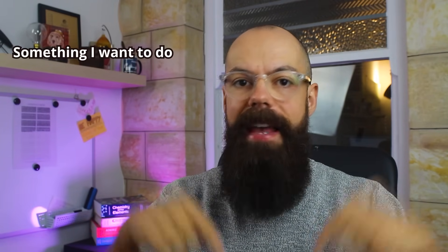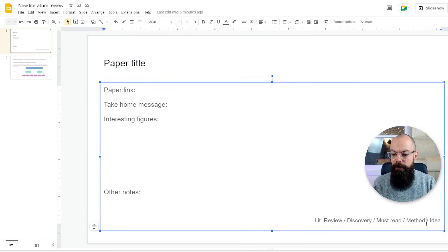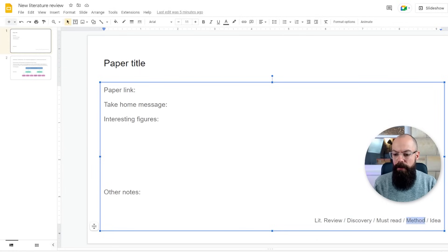The next tag is 'methods' — use this if you come across a paper and think 'I want to do this, this is a method I want to use.' You can call it whatever makes sense, like 'must do in the lab.' And the last tag is 'idea' — something interesting you want to mull over. Those were really the reasons why I was looking at the literature, so I kept all tags in the template and deleted the ones that didn't apply to each paper.